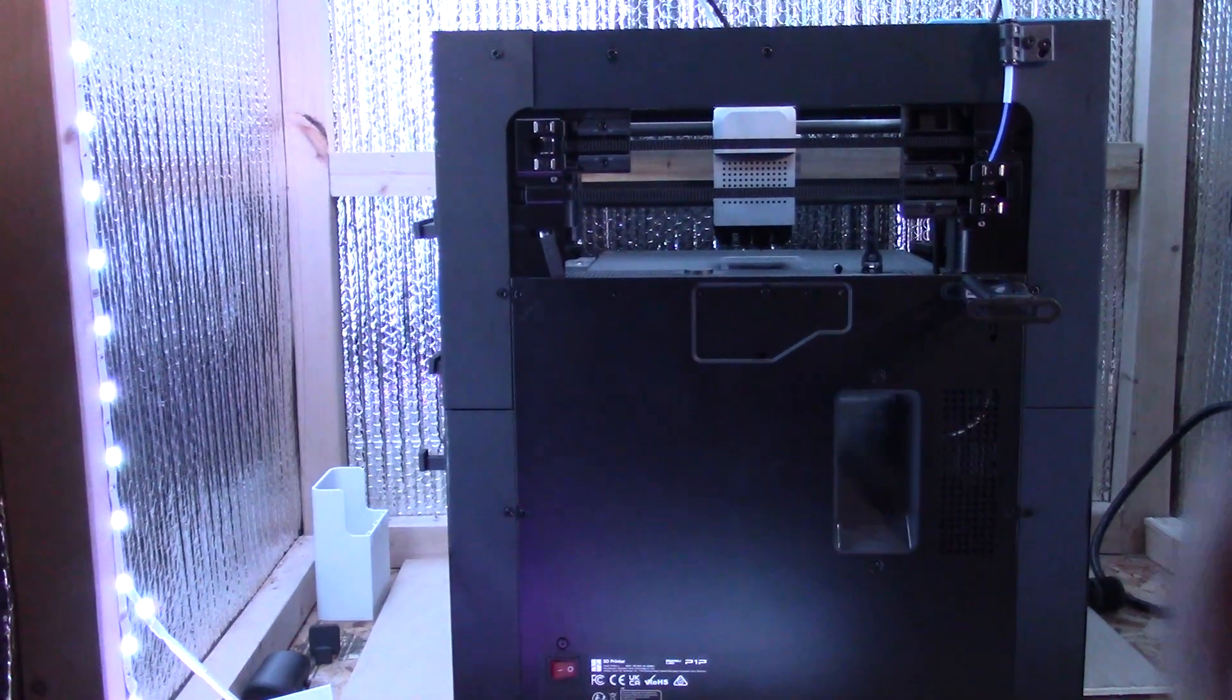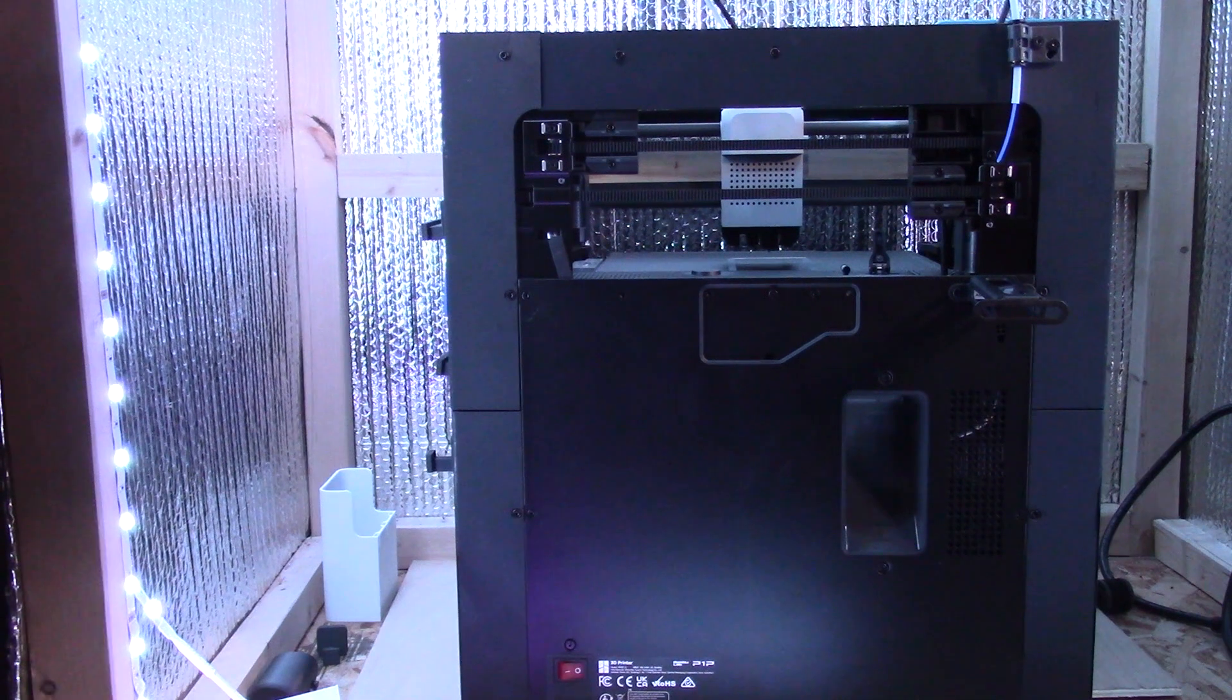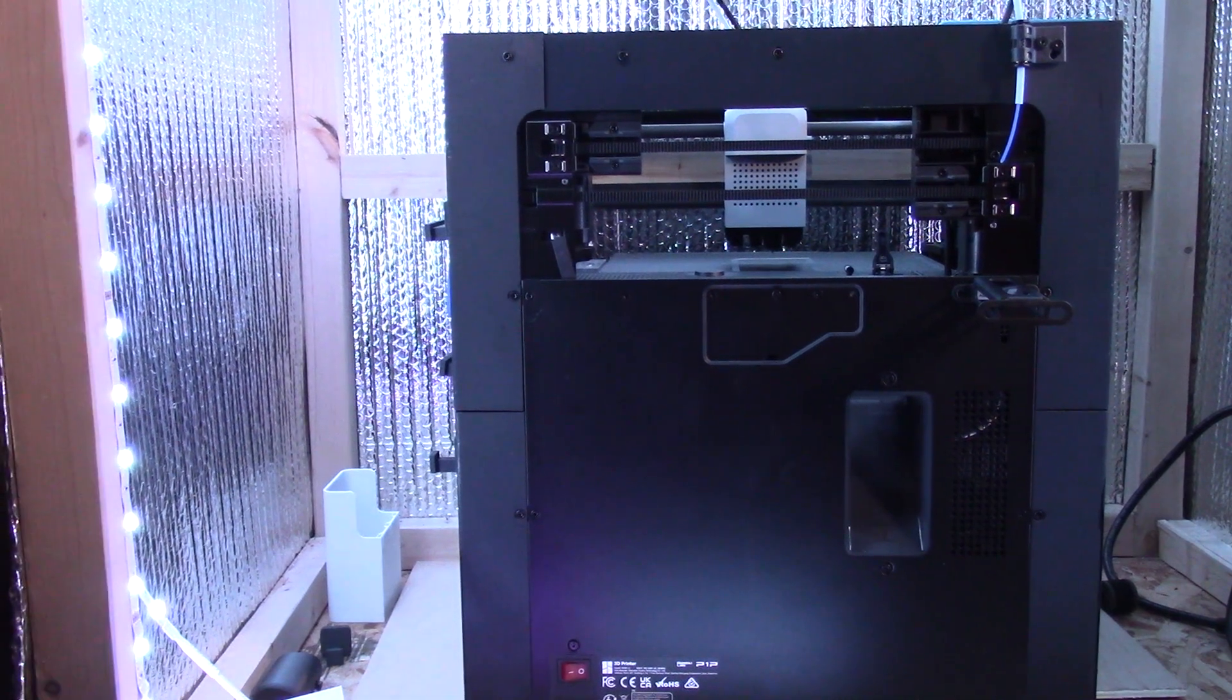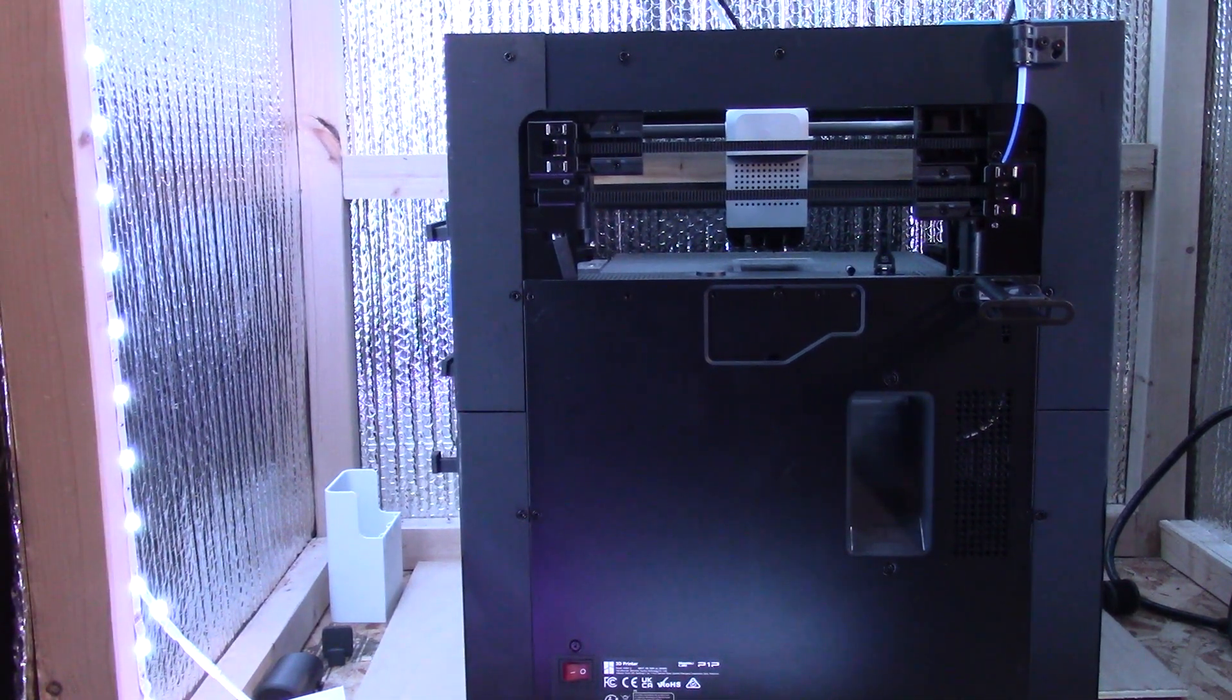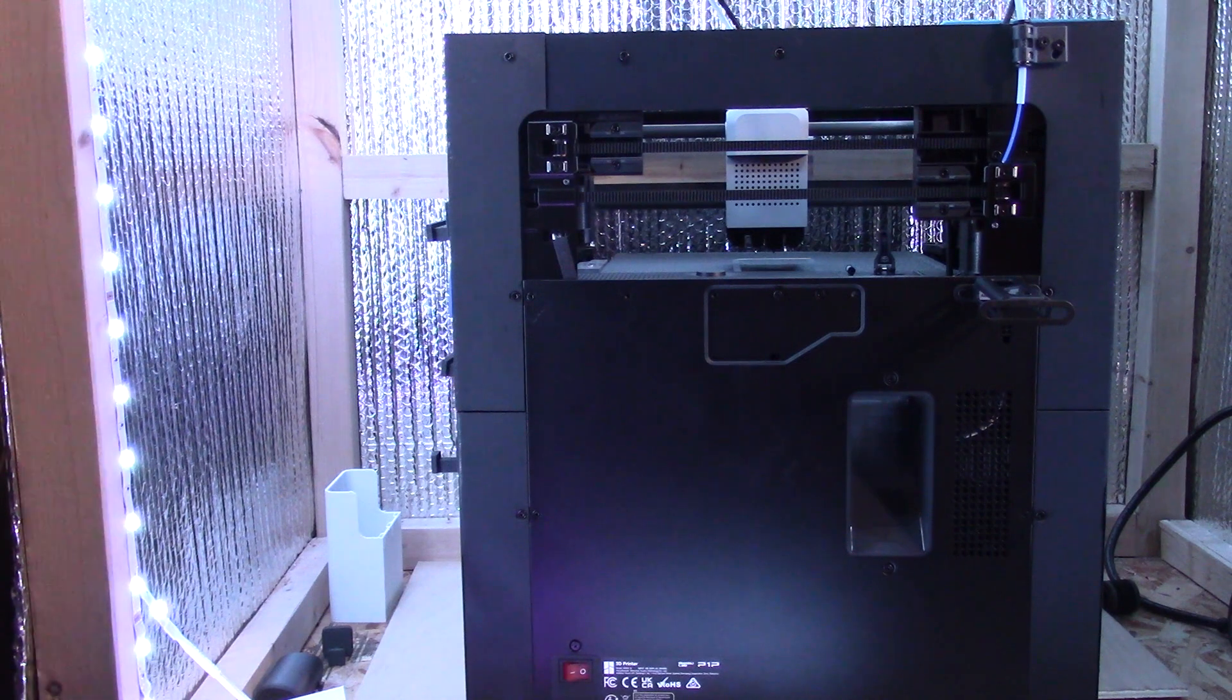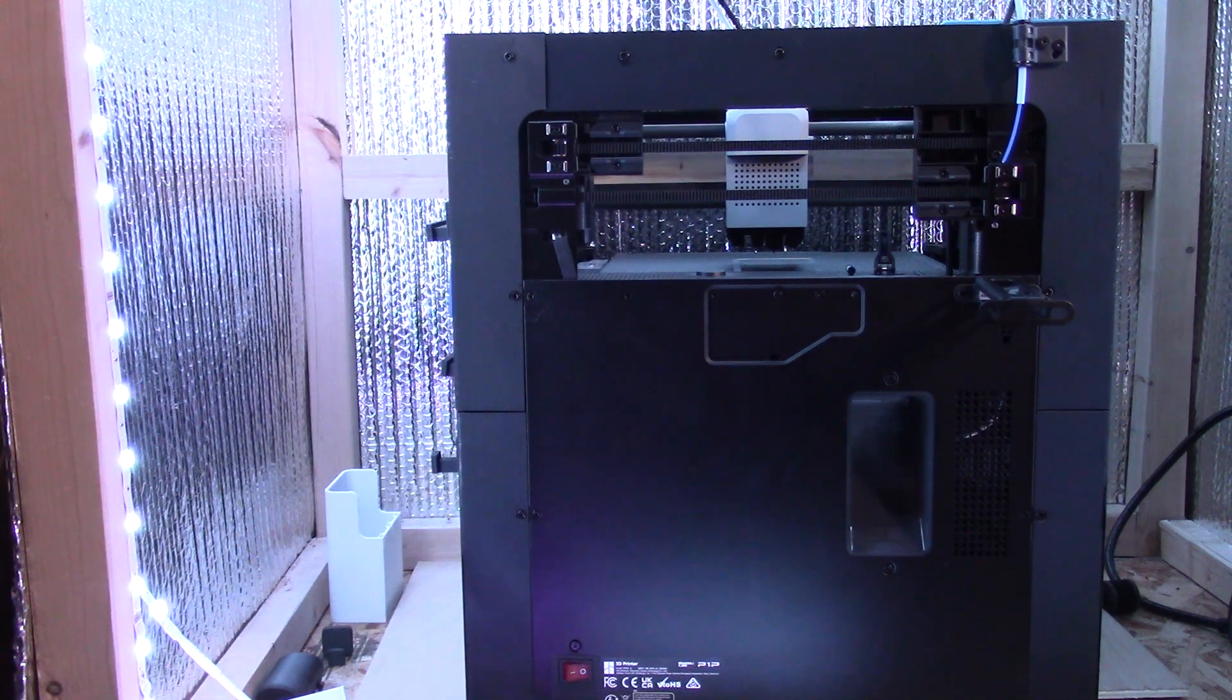So now my next step is to put the anti-vibration feet on and then we boot up the printer and inspect, make sure everything is working.